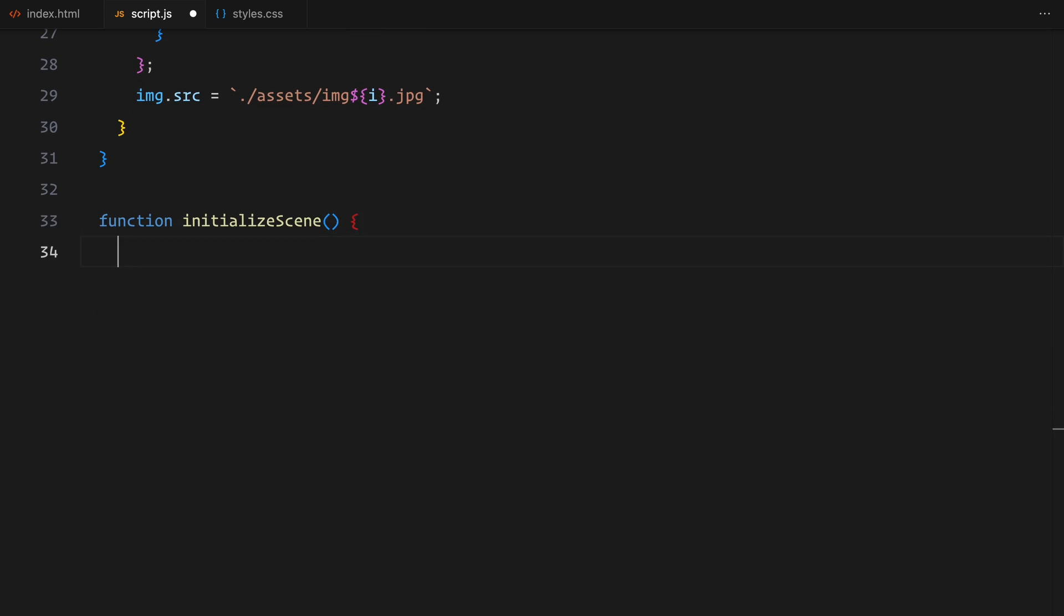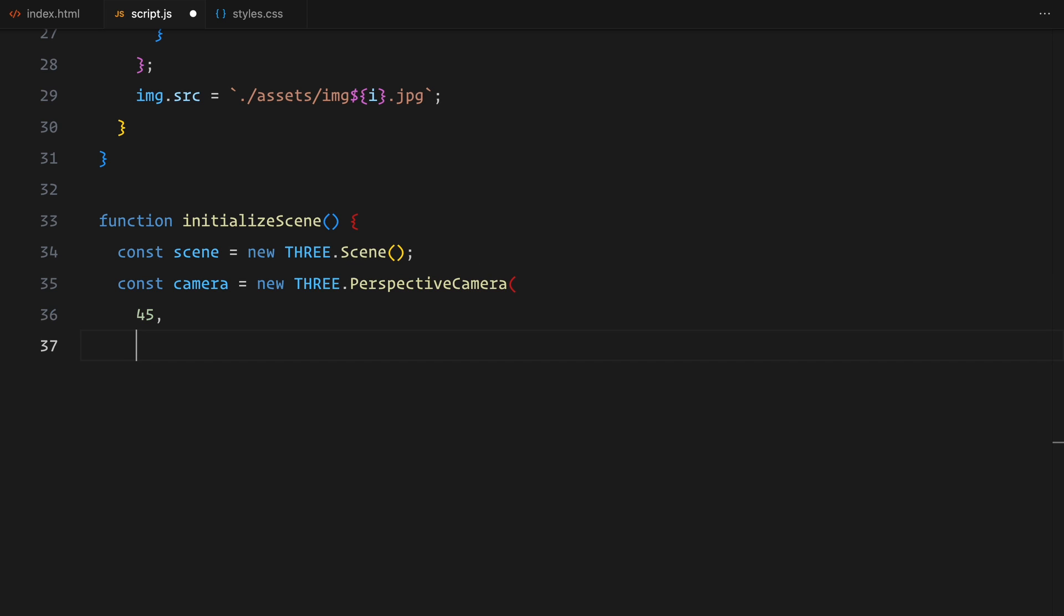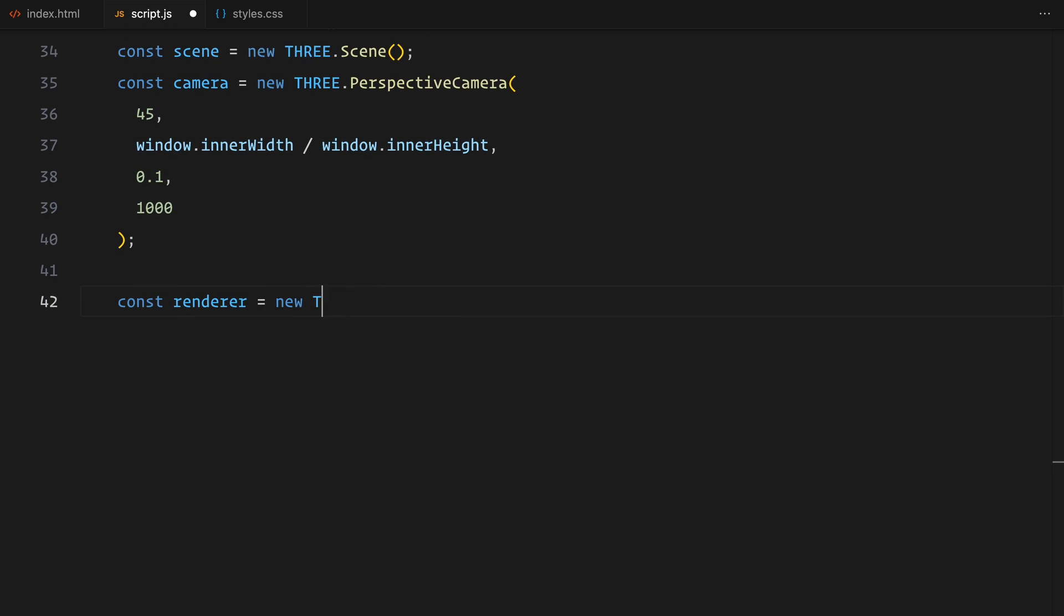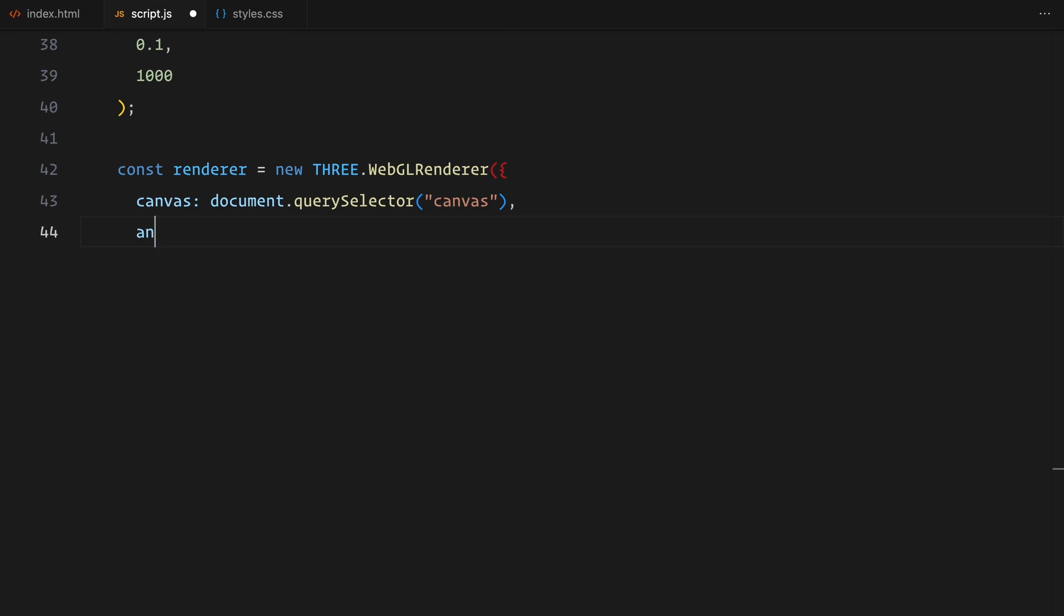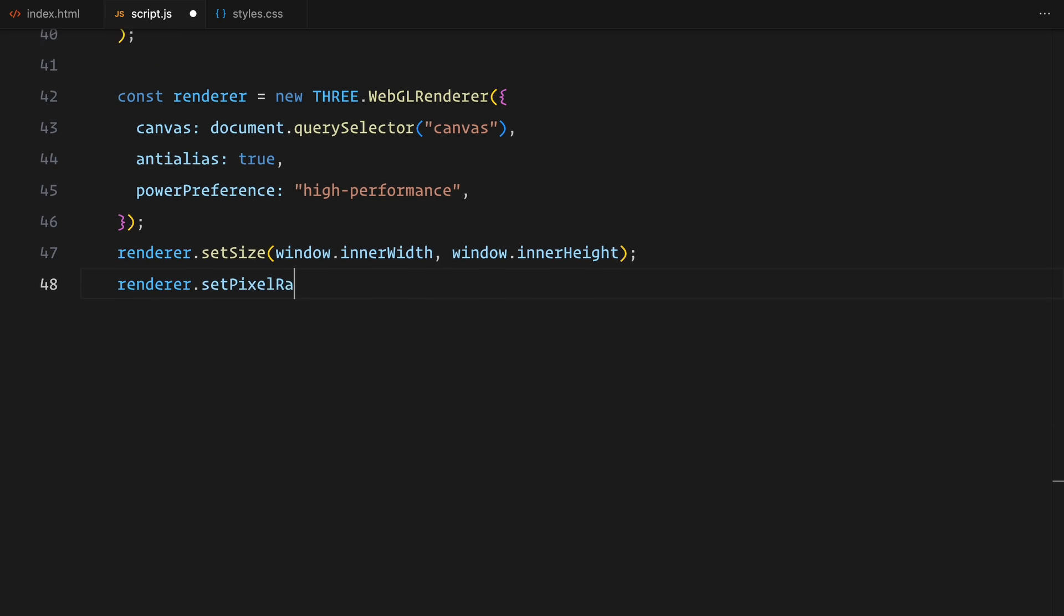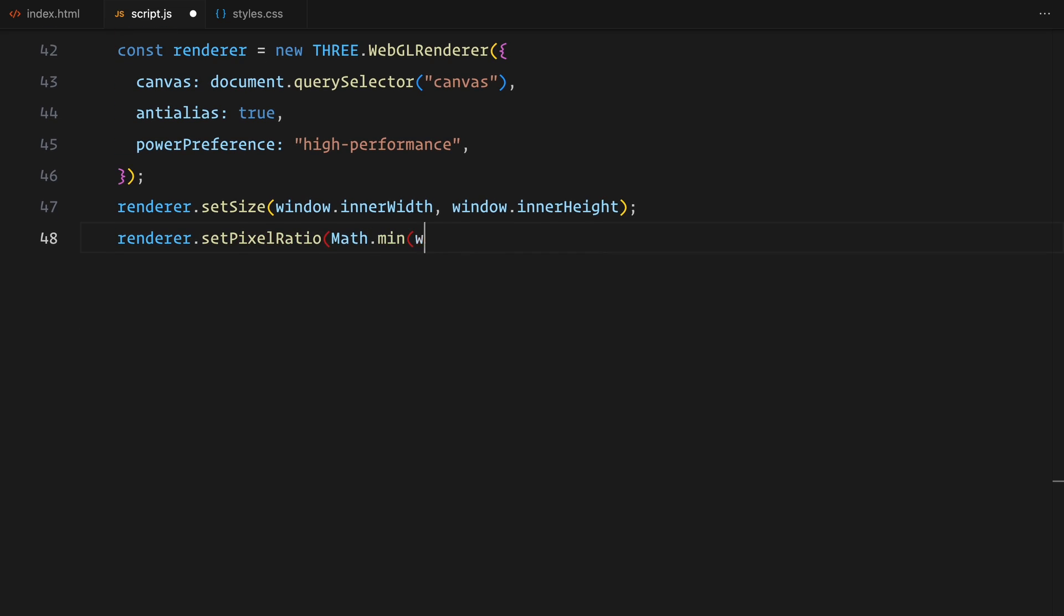Now that the images are loaded, it's time to set up the main scene using 3.js. First, I'm creating a new scene which acts as the container for everything we'll render. Next, I'm adding a perspective camera. I'm setting the field of view to 45 degrees and calculating the aspect ratio based on the width and height of the window. To render the scene, I'm using the WebGL renderer. I've attached it to the canvas we created earlier, enabled anti-aliasing for smoother edges and set the renderer to prioritize high performance. I'm also adjusting the size of the renderer to match the width and height of the window and ensuring the pixel ratio doesn't go beyond 2 for better performance.